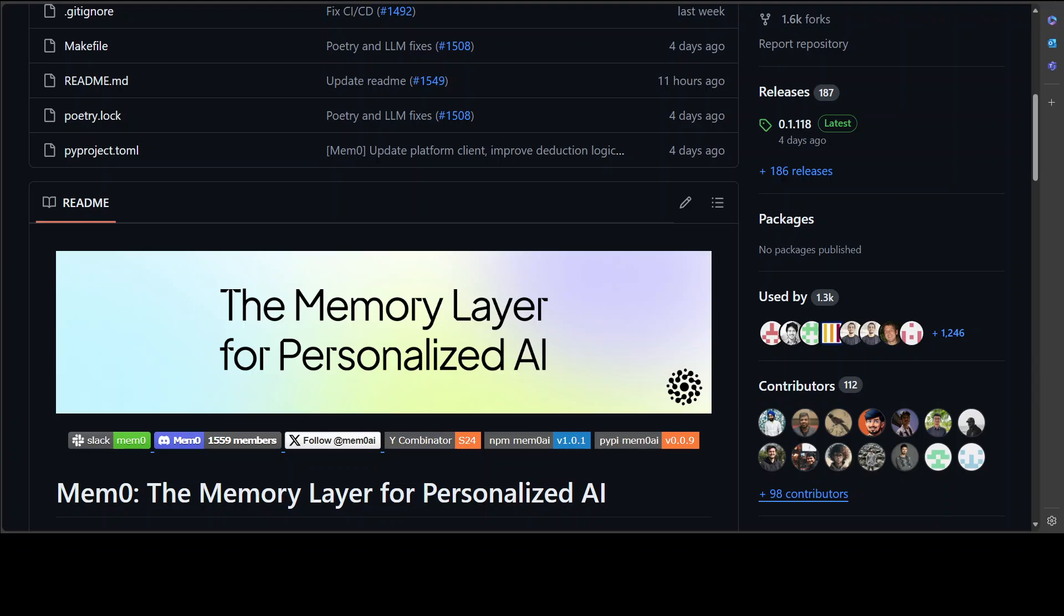Which is the memory layer for personalized AI. In simple words, what it does is it provides you a smart self-improving memory layer for LLMs, enabling personalized experience across applications.